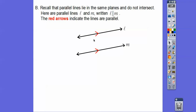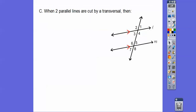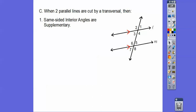Our textbook can't do red and blue and purple like my old textbooks did, so you'll just see a black arrow. The arrows mean lines are parallel. So when two lines are parallel and you've got a transversal shooting through them, the same-sided interior angles are supplementary: 3 plus 6 equals 180, and 4 plus 5 equals 180.